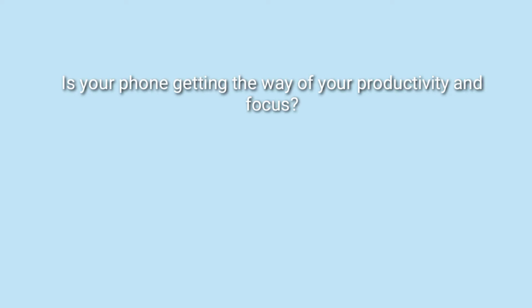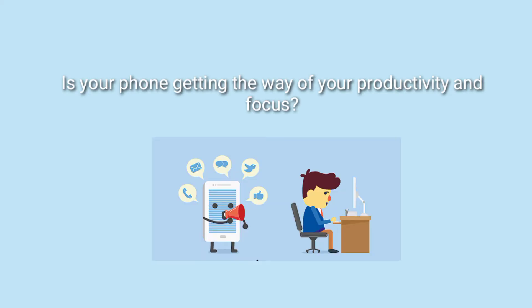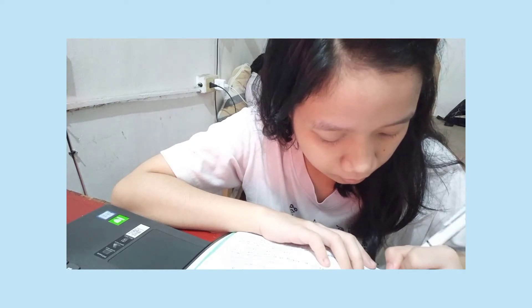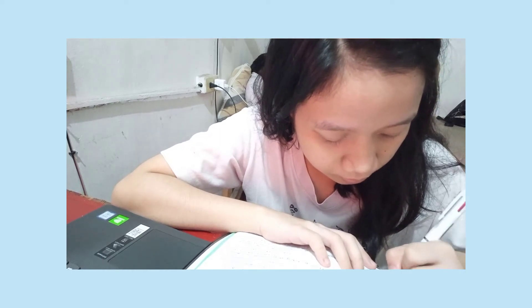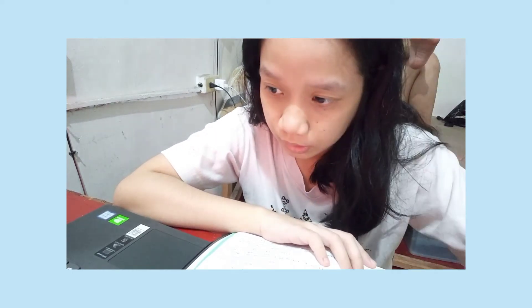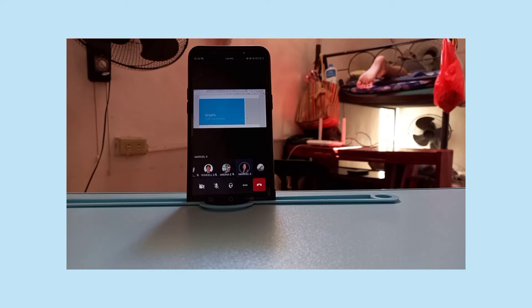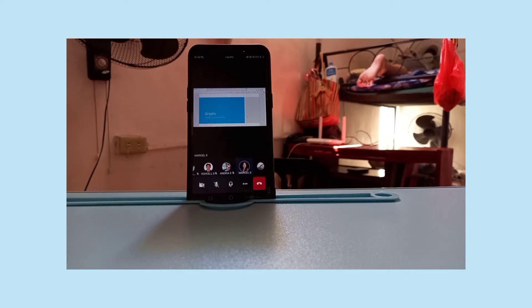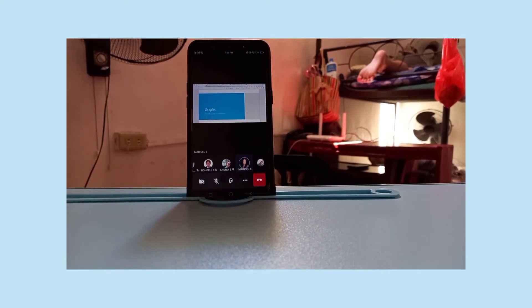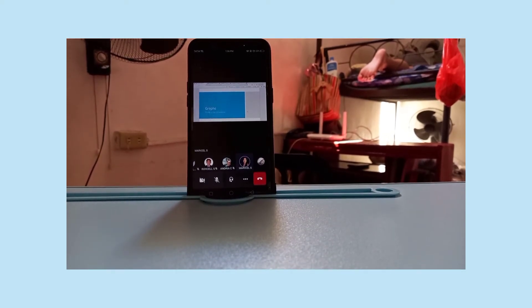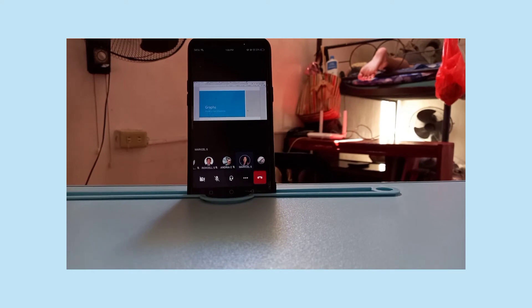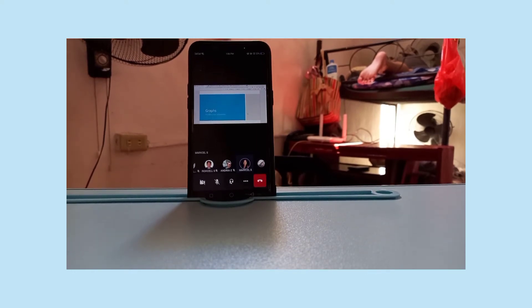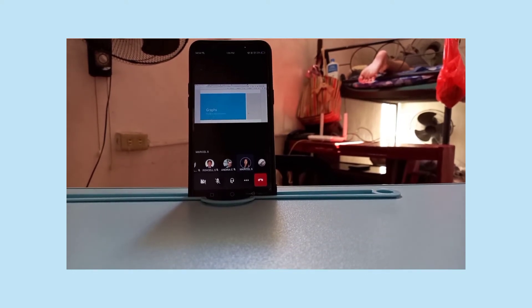Is your phone getting in the way of your productivity and focus in class? Using PC is very effective to me, but most of the time I use phone when attending my class. In this way, it will be easy for me to capture important notes and to focus more since I cannot open other apps except my Teams.